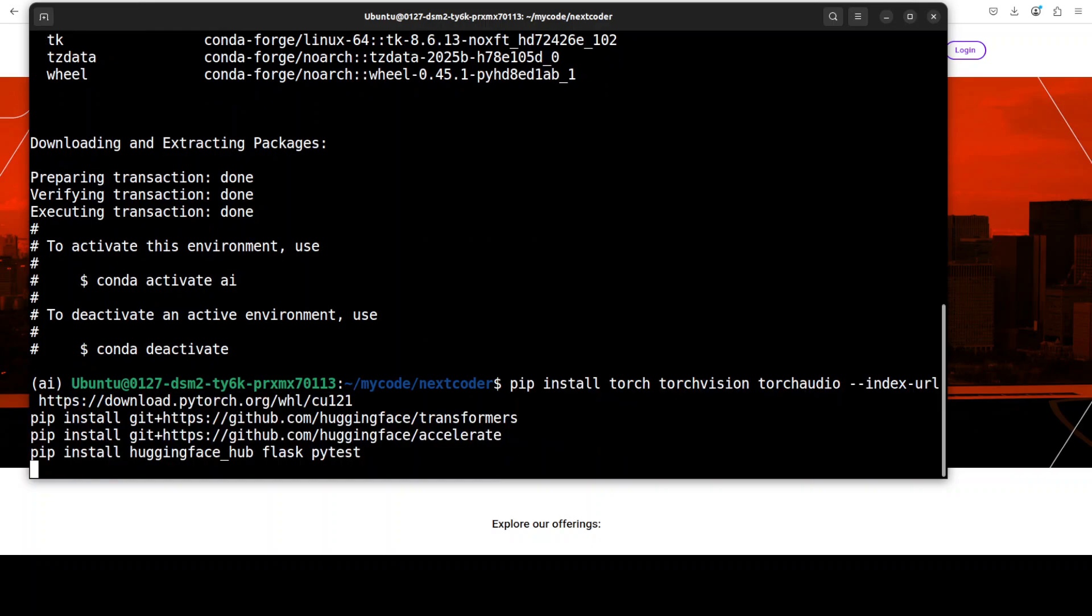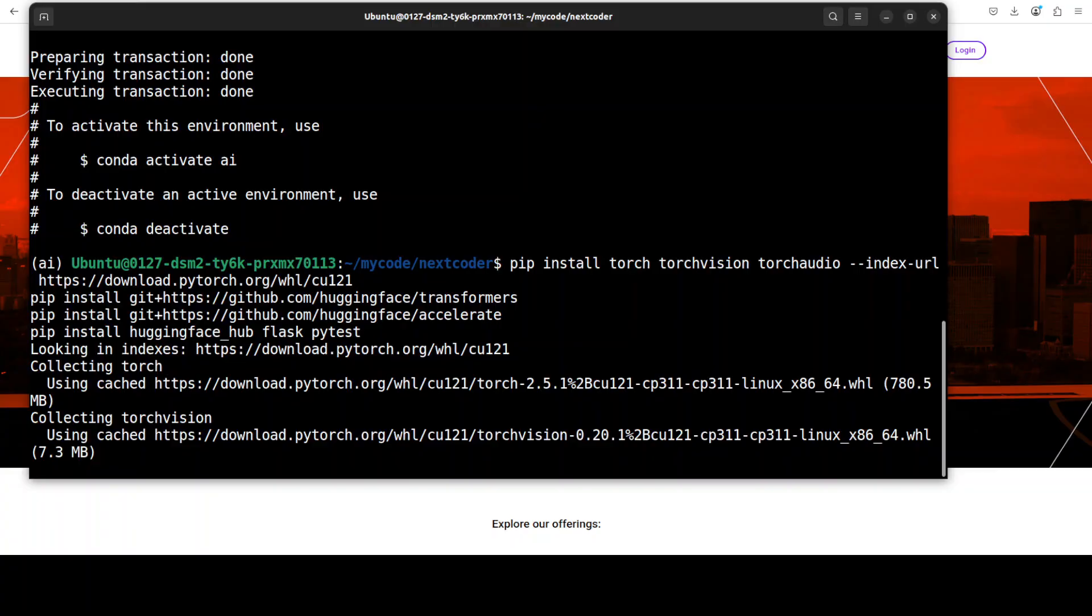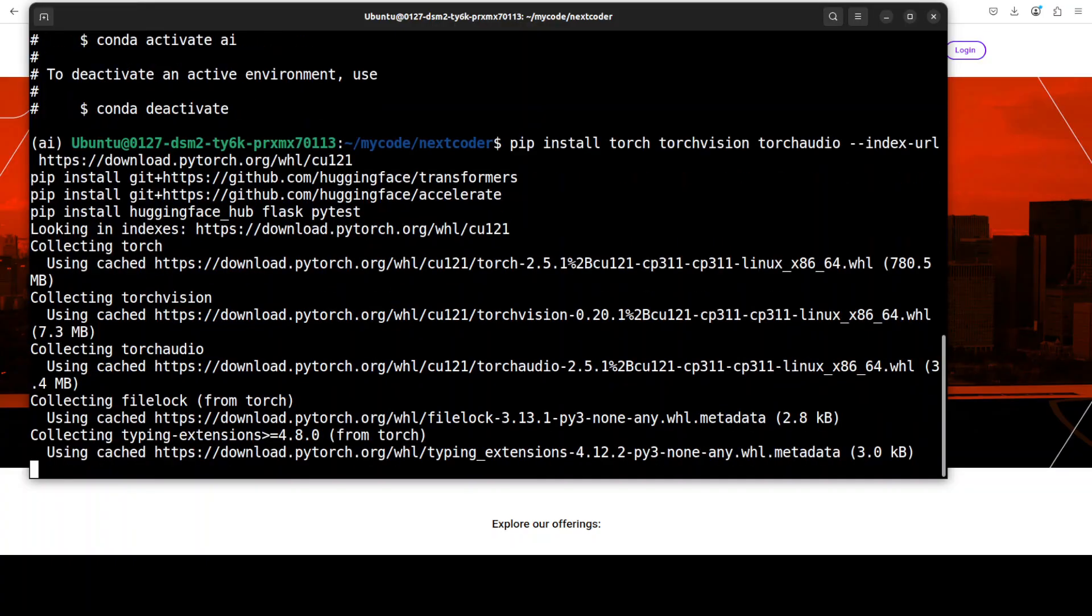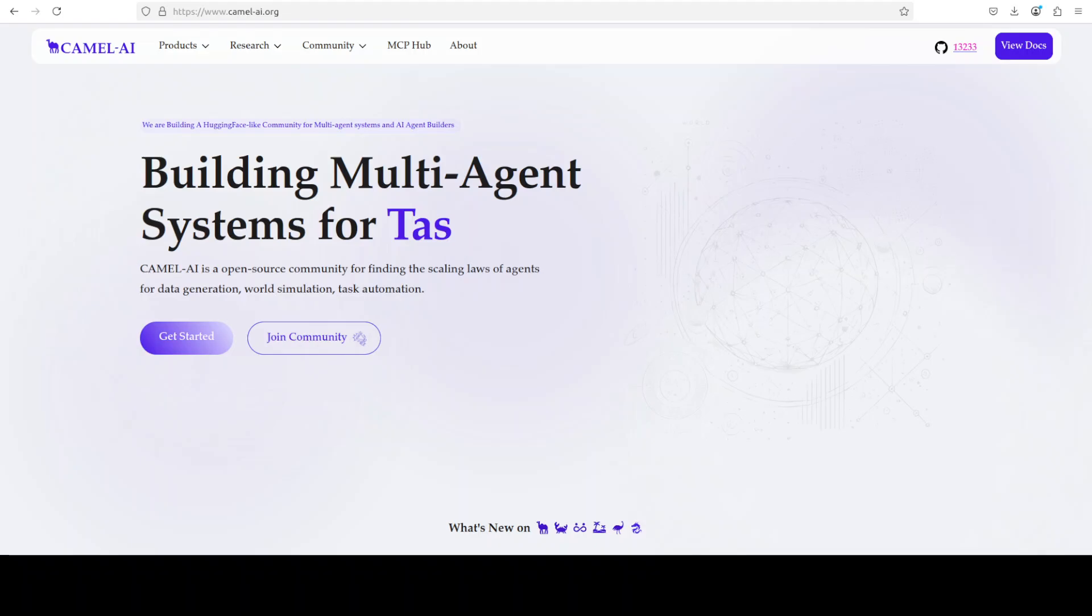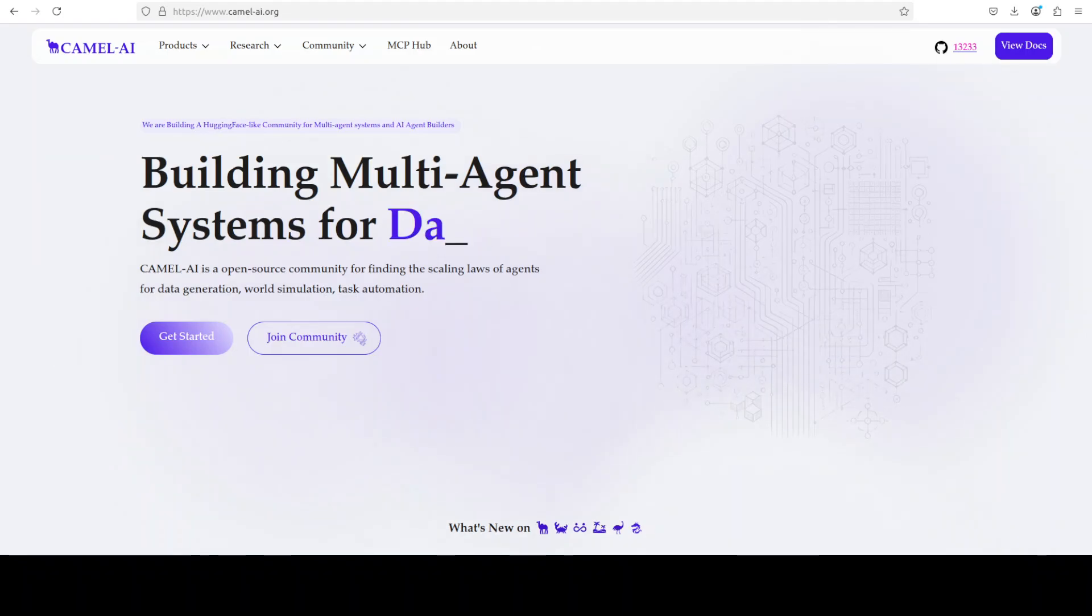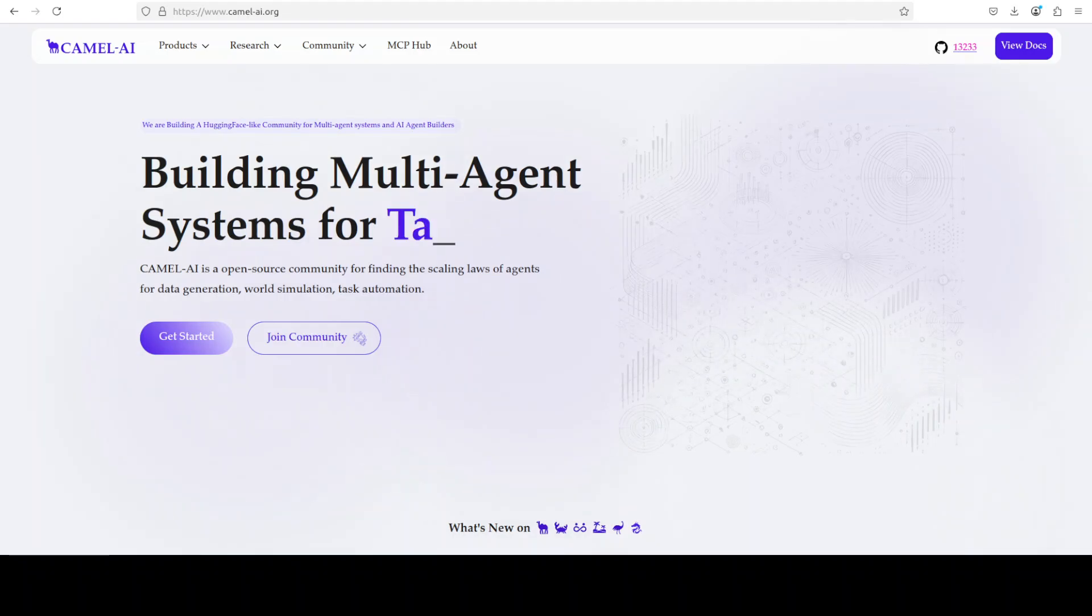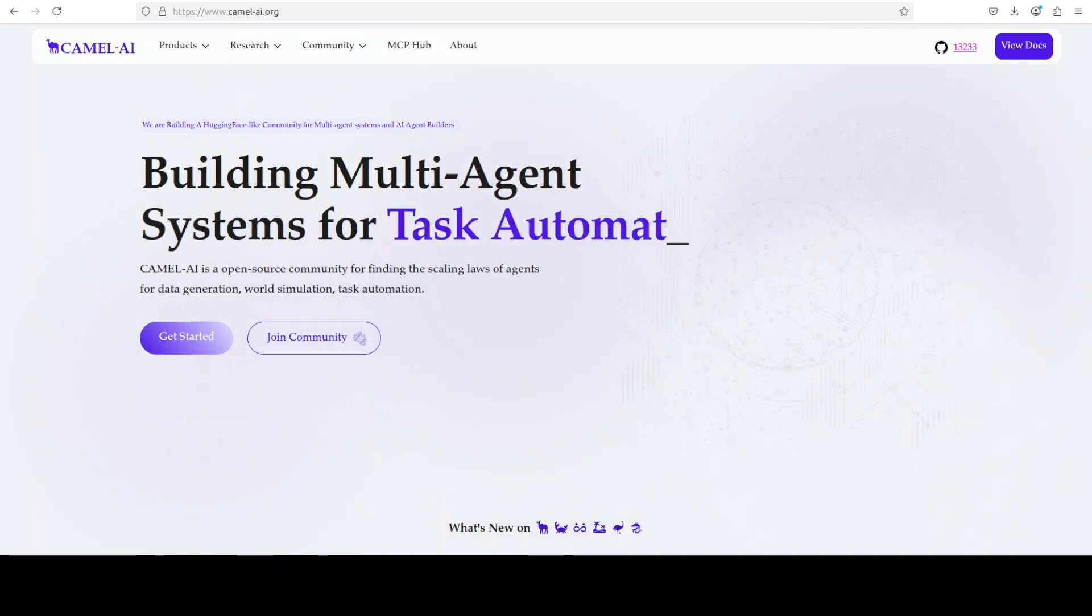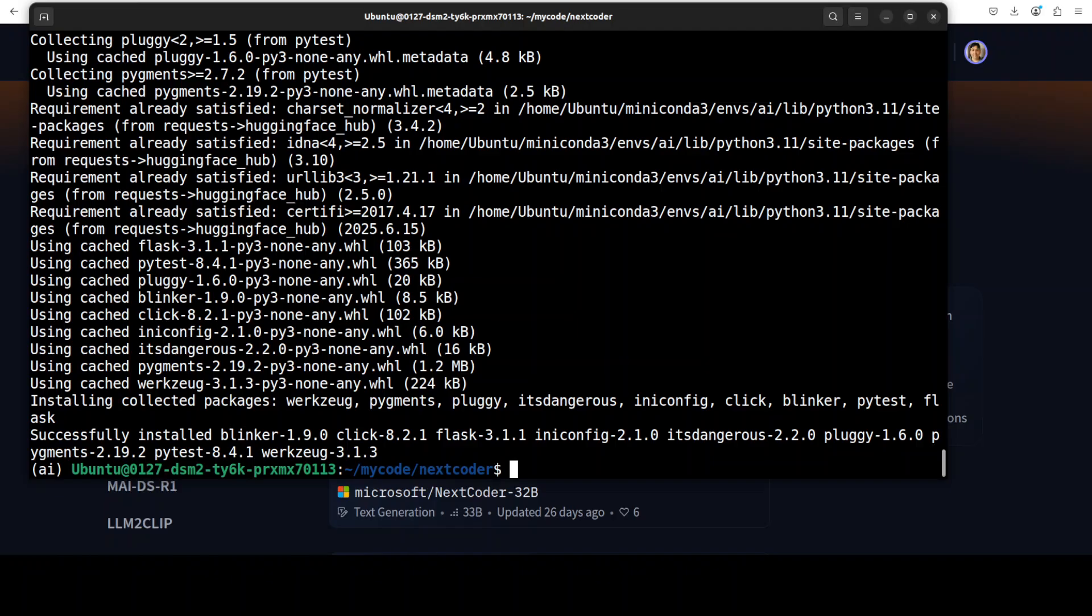And while that happens, let me also introduce you to the sponsors of the video, who are Camel AI. Camel is an open-source community focused on building multi-agent infrastructures for finding the scaling laws with applications in data generation, task automation, and world simulation.